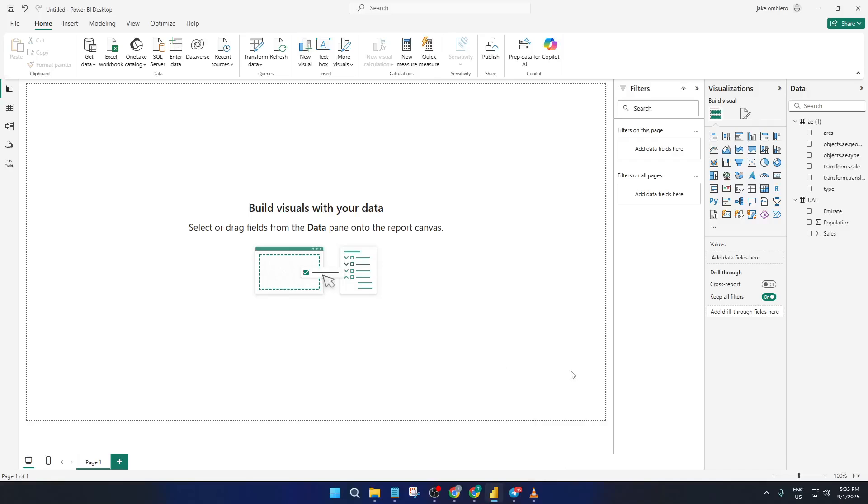Hey there, welcome back to the channel. If you've ever found yourself wishing you could easily refresh your Power BI reports on demand, maybe right in front of colleagues or during a live meeting, you're in the right place.